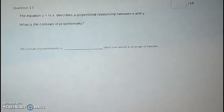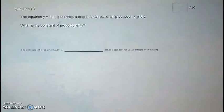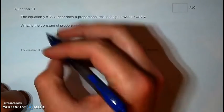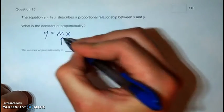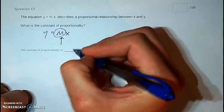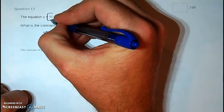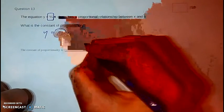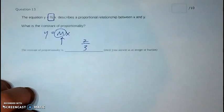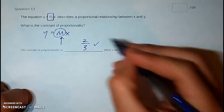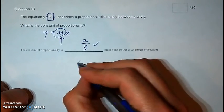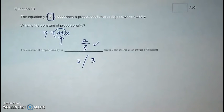Last question: this equation describes a proportional relationship between x and y. What is the constant of proportionality? As we've seen throughout, the constant of proportionality or unit rate is m. So looking at the equation, m is two-thirds. Enter your answer as an integer or fraction — type 2 slash 3 on your Chromebook or computer.